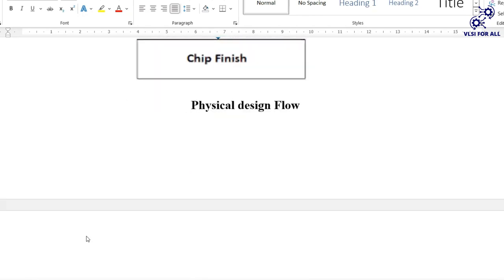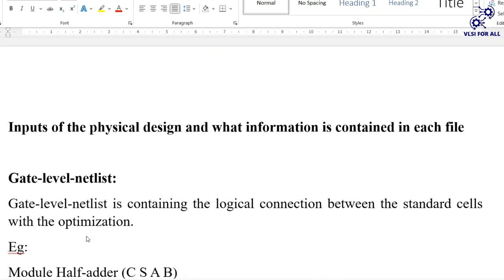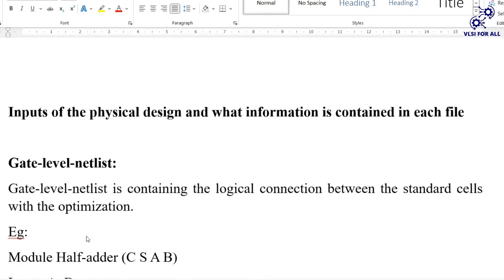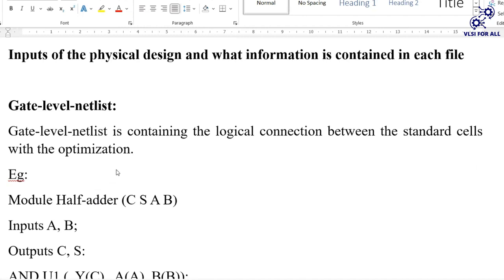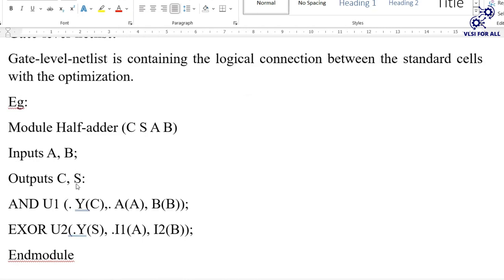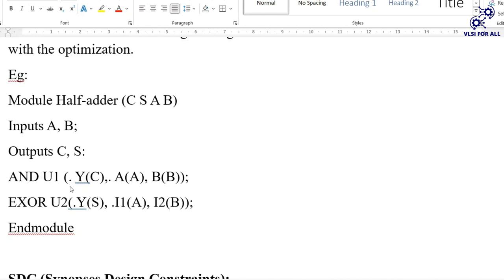Now let's look at the inputs of physical design and what information each file contains. The gate level netlist contains the logical connections between standard cells. For example, it describes how an AND gate and an XOR gate are combined — inputs A and B producing sum and carry outputs. This logical connectivity information is what the gate level netlist holds.